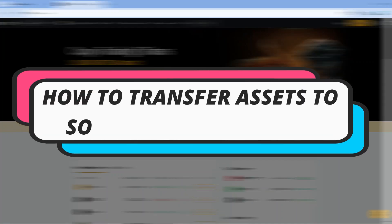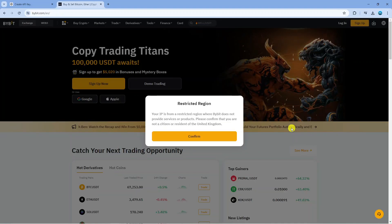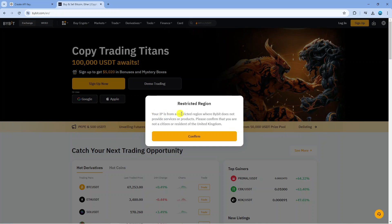In this video, I will show you how to transfer assets to someone else's account on Bybit. Now because I'm in the UK, Bybit is not currently available here. As you can see, I've got a pop-up which says your IP is from a restricted region whereby Bybit does not currently provide services or products.